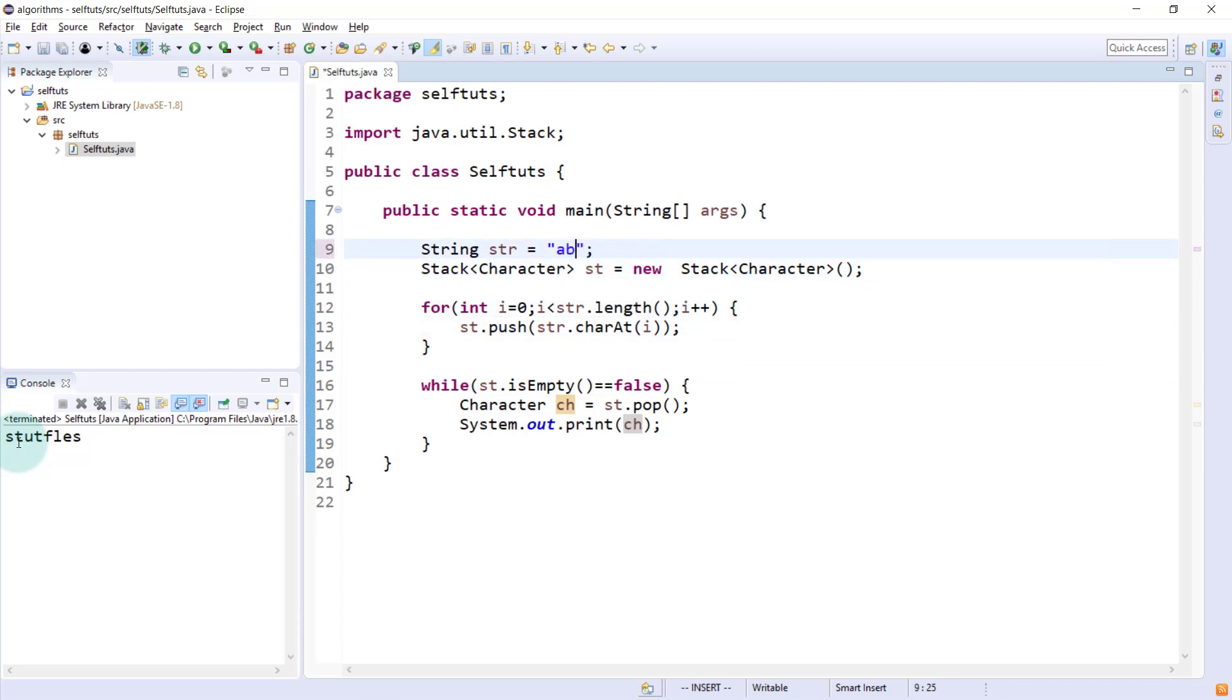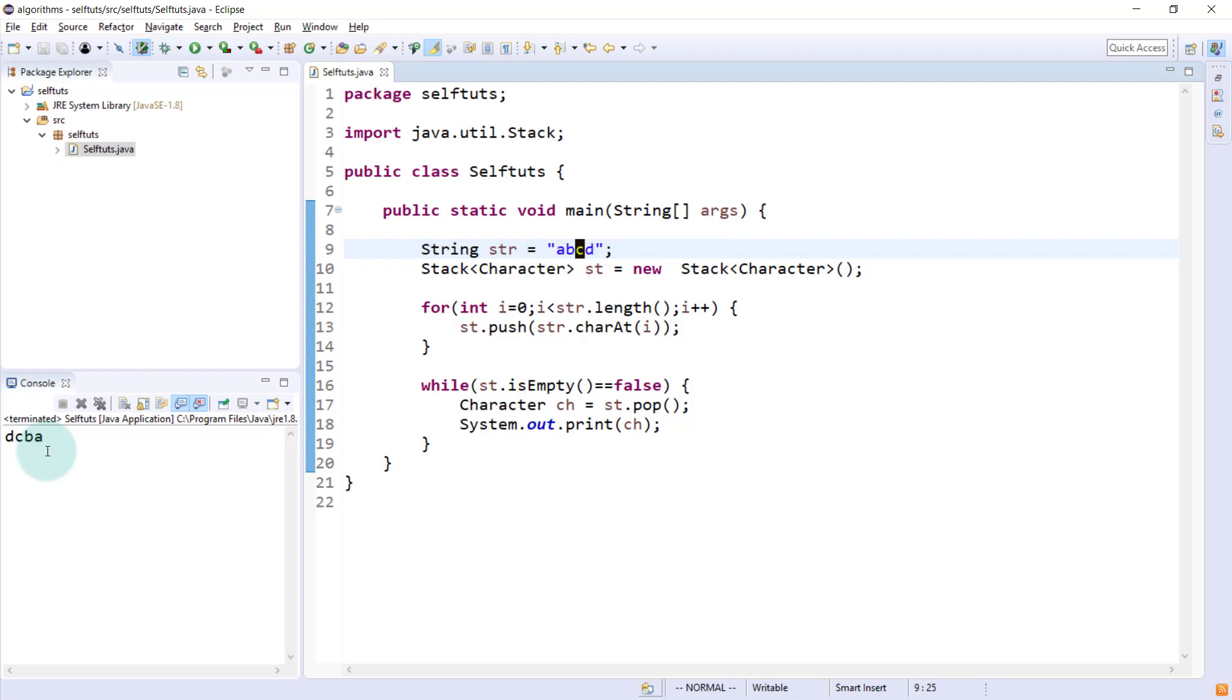I'll just check with another one. I'll say ABCD. The output should be DCBA. I'll again run this and this time DCBA. Yes, I have done this question and I think you have also understood it in a better manner.